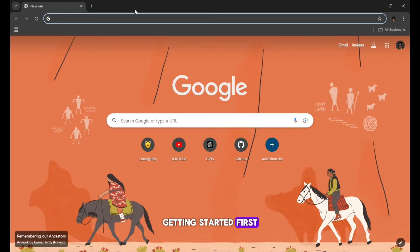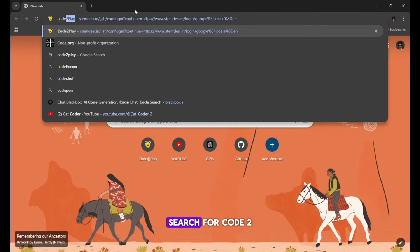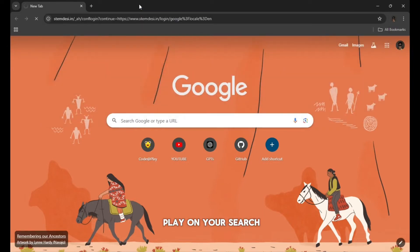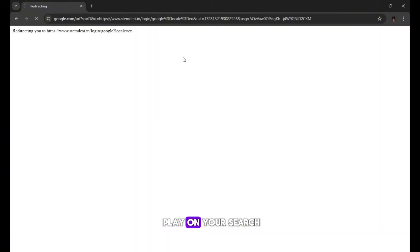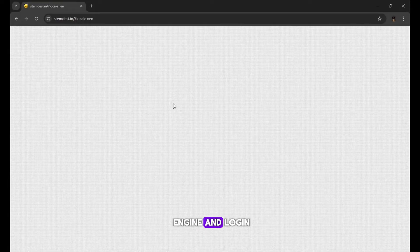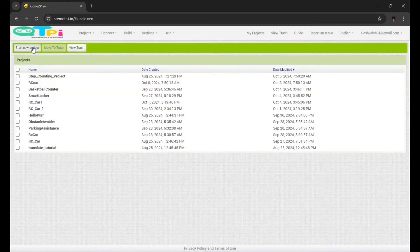Getting started. First, search for Code 2, play on your search engine and log in.